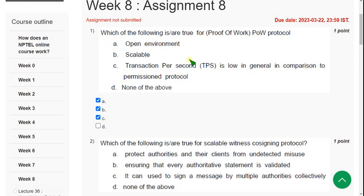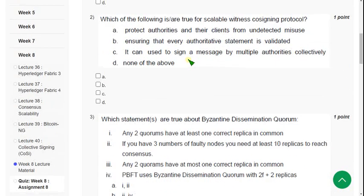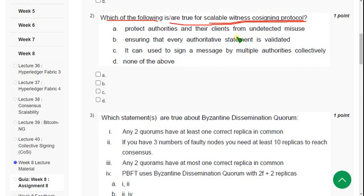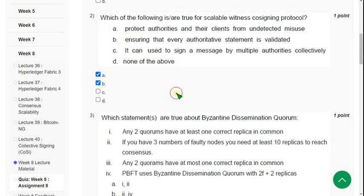Second question: which of the following is or are true for the Scalable Witness Cosigning protocol? Option B is the answer, and option A is also likely correct. I think both option A and B are correct — B is confirmed but please confirm option A in the comment section.